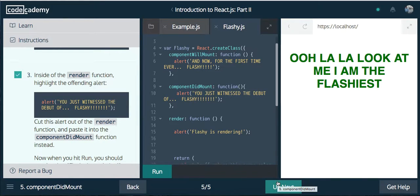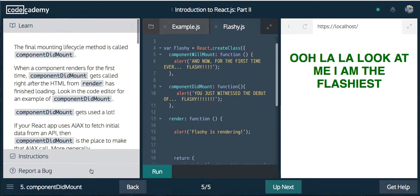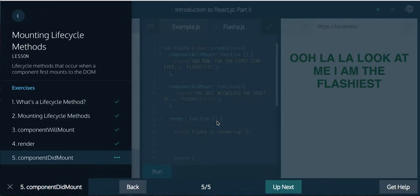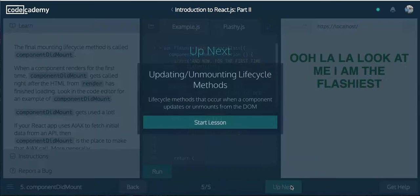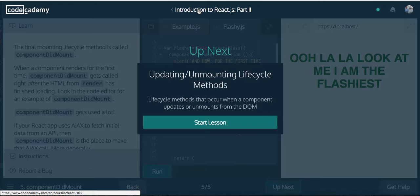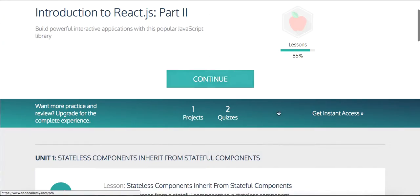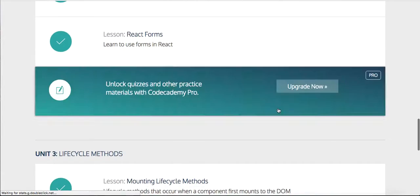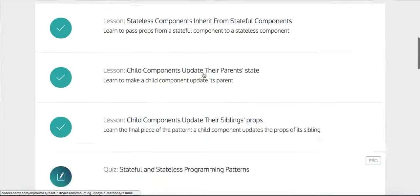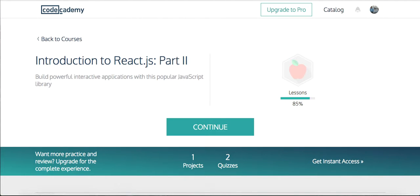That's it for this tutorial guys. This was the mounting lifecycle methods. Up next is updating and unmounting lifecycle methods, lifecycle methods that occur when a component updates or unmounts from the DOM. Looks like we're 85% through and we have one more lesson to go. Hope you guys enjoyed the video. Make sure to like, comment, subscribe, give it a thumbs up. Let me know what you think. Always appreciate the feedback and I'll see you in the next video. Thanks. Have a great day.